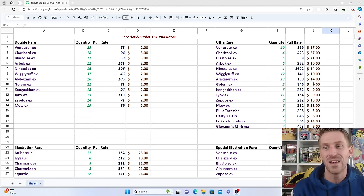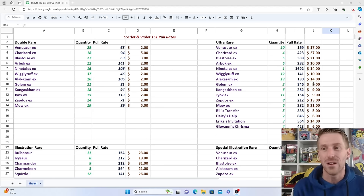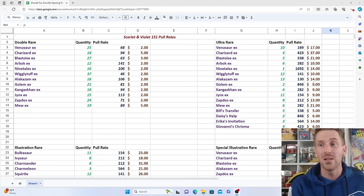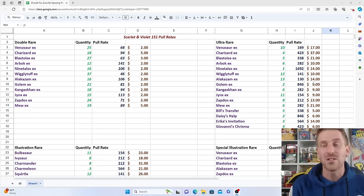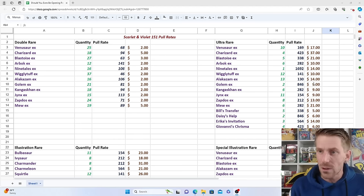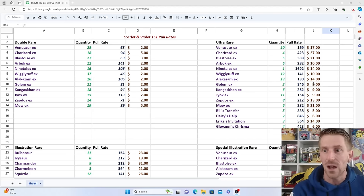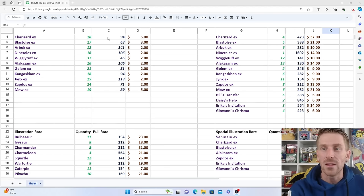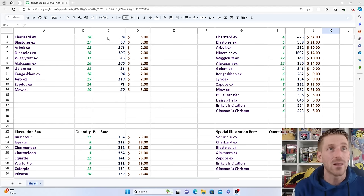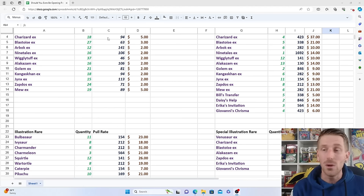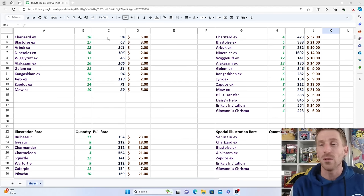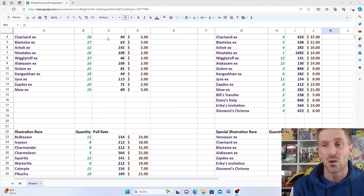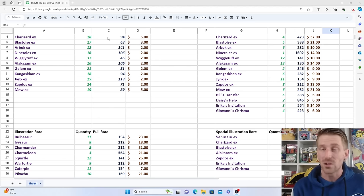Even cards like the Arbok EX, which isn't necessarily the most popular Pokemon in the world, but still double digits on that one, sitting at $10 currently. You've got the Ninetales EX that has grown quite a bit since release, currently selling at $14. Don't focus just on the pull rates because the pull rates are a little bit skewed based off of sample size. One Ninetales EX - that means we opened one out of almost 1700 packs, it was absolutely crazy. That was the last one that we needed to pull. Unlike Wigglytuff, where we pulled 12 of those, that one's only selling for $10. The Alakazam EX, this one's a little bit surprising, that one's ticked down a little bit, sitting at $14 currently. You've got Bill's Transfer at $5, Daisy's Help at $6, Erica's Invitation at $14, and Giovanni's Charisma at $6.